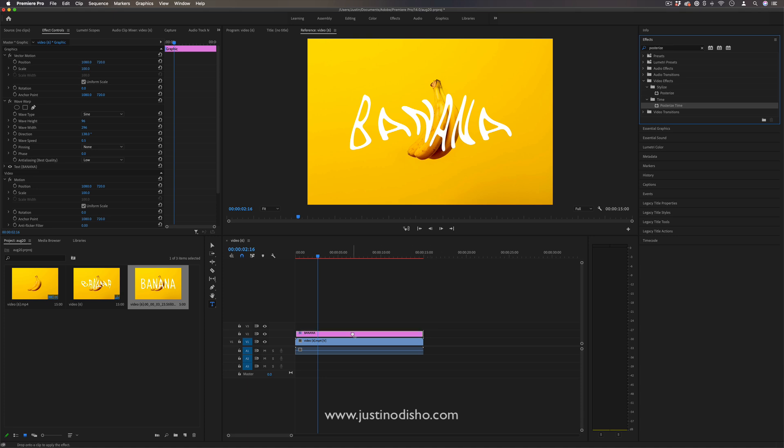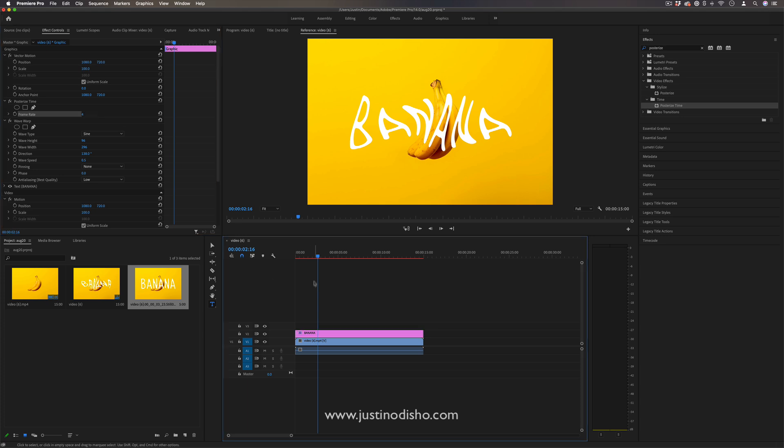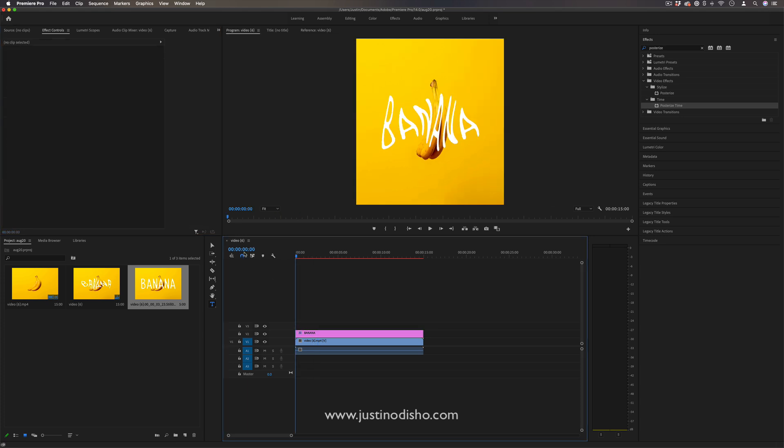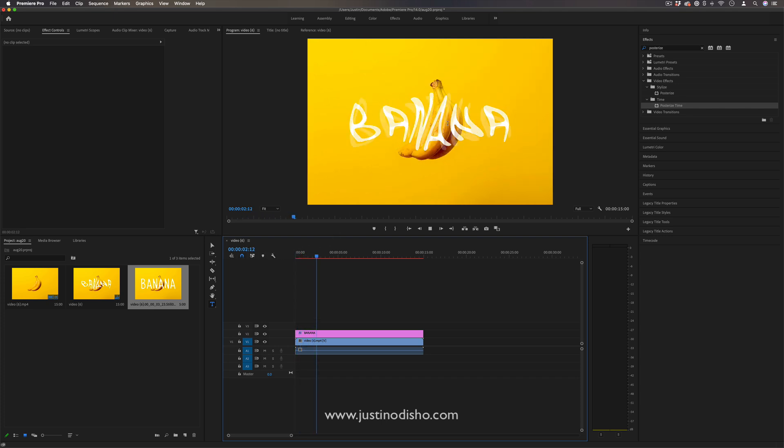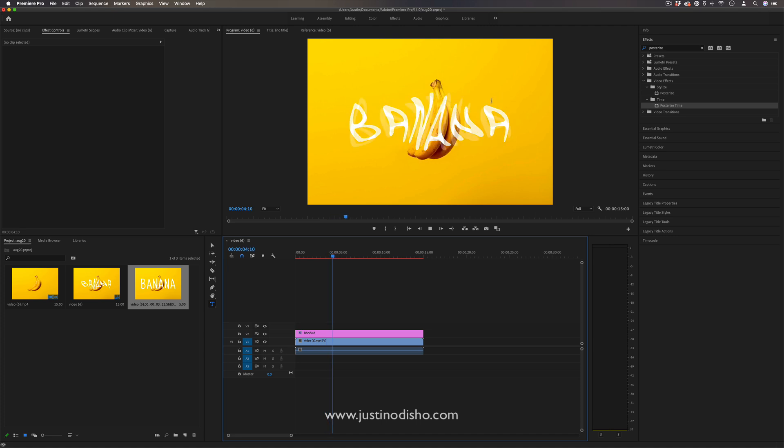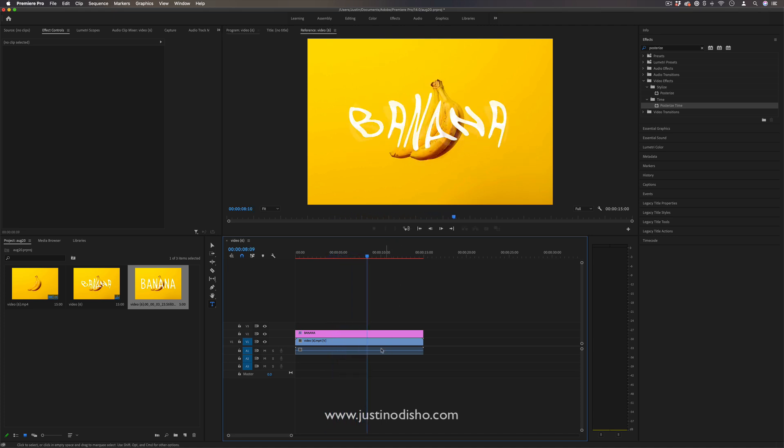What this does is chop up the frame rate so we only see one frame every so often. Right now it's at 24, but if we lower it to four frames, that'll give us four frames per second. Instead of a smooth movement, it's more like a stop motion or time lapse type of animation.